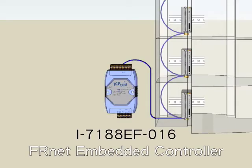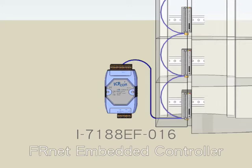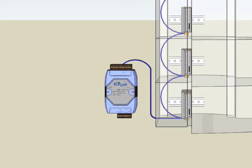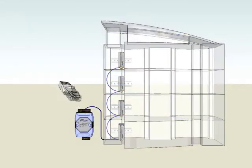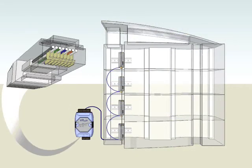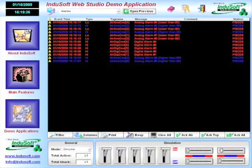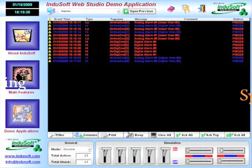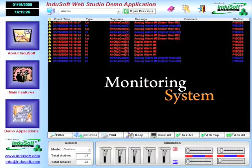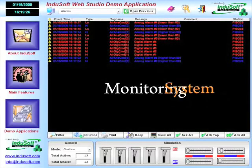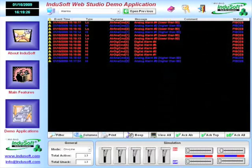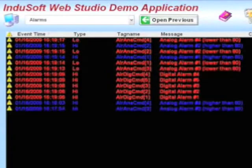Shown on the left here, I-7188EF-016 is an embedded controller with FR-NET ports. It receives data from FR-NET modules and sends data to the control center through Ethernet communication. We can see detailed information coming from all of the FR-NET modules in the building on remote computers.